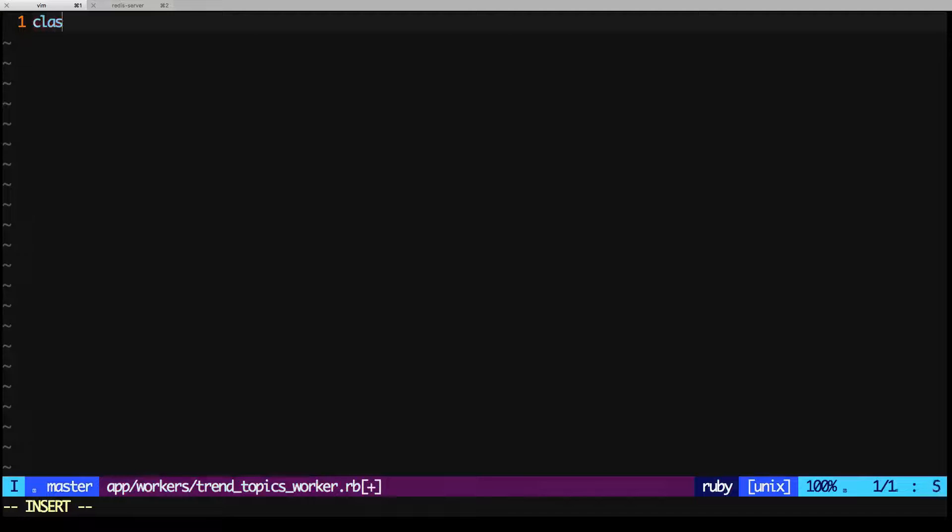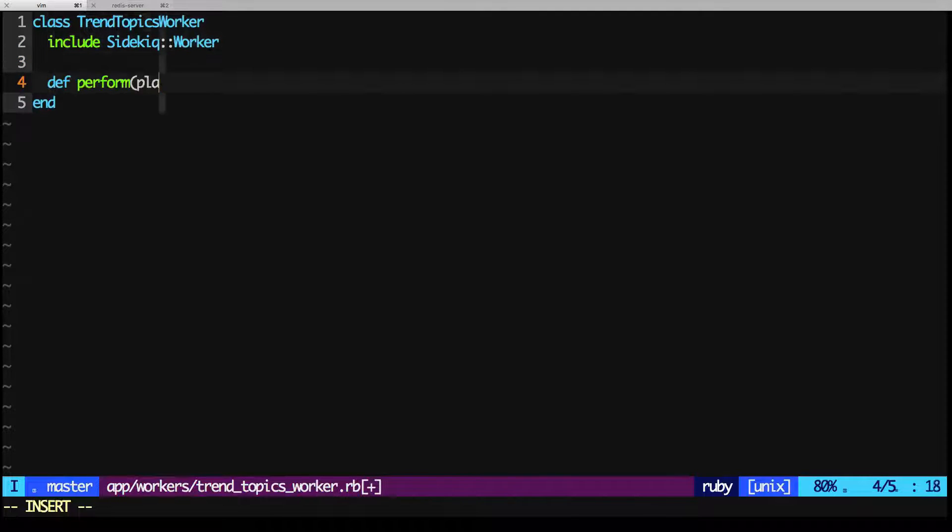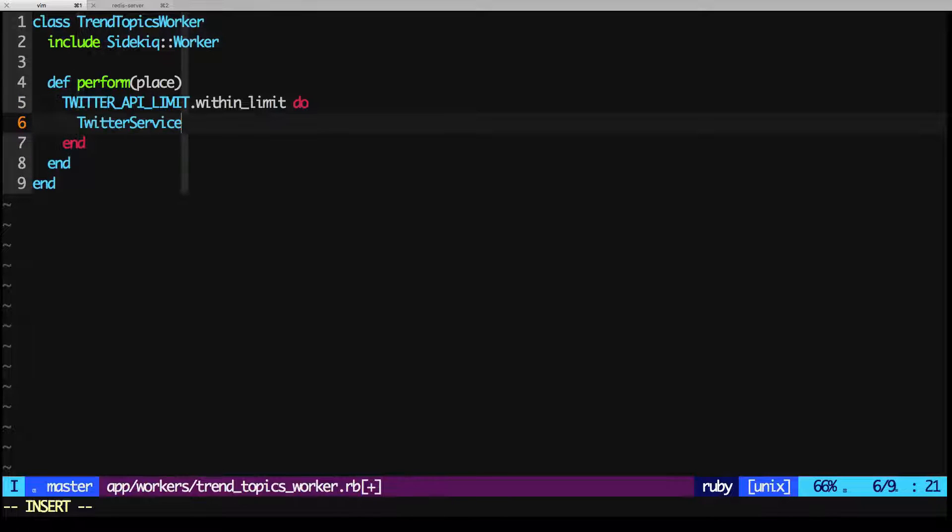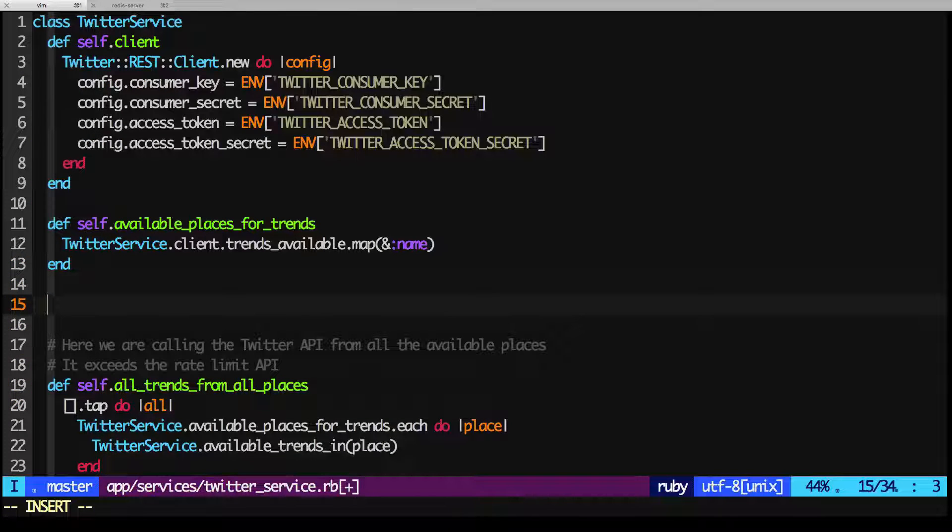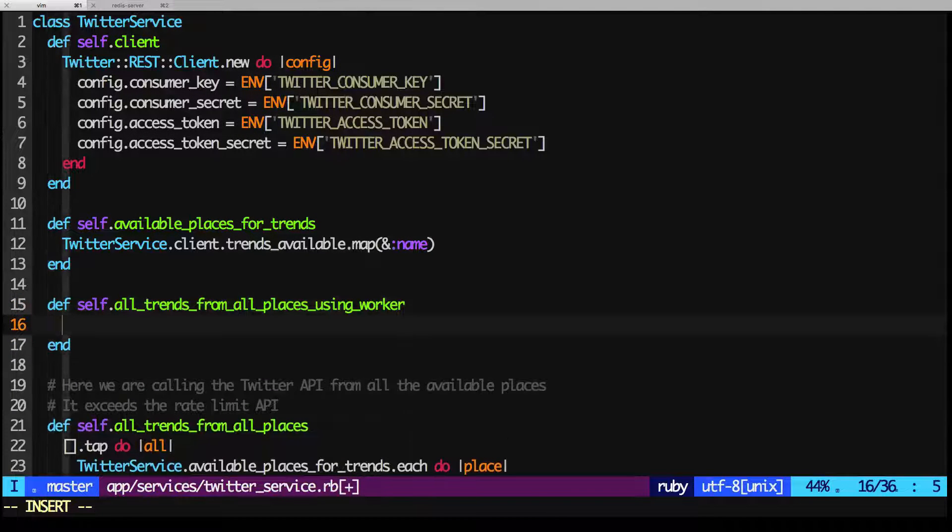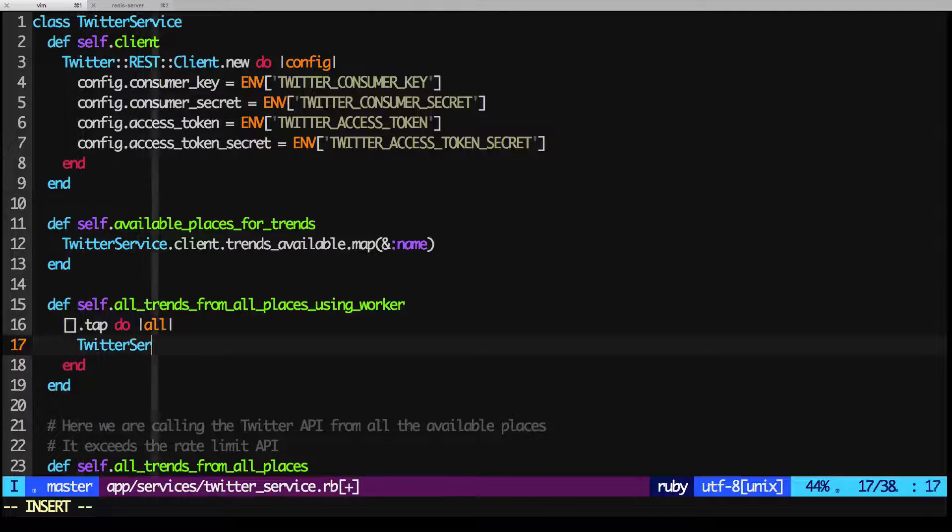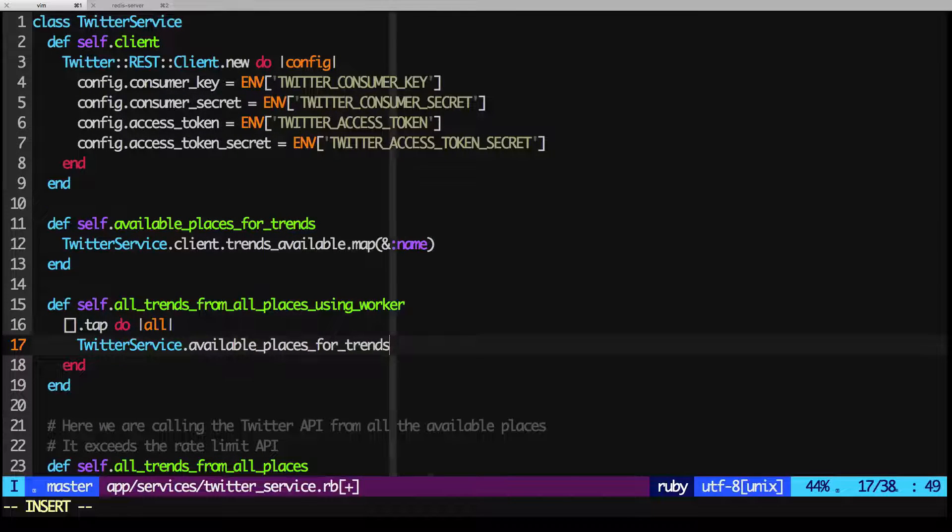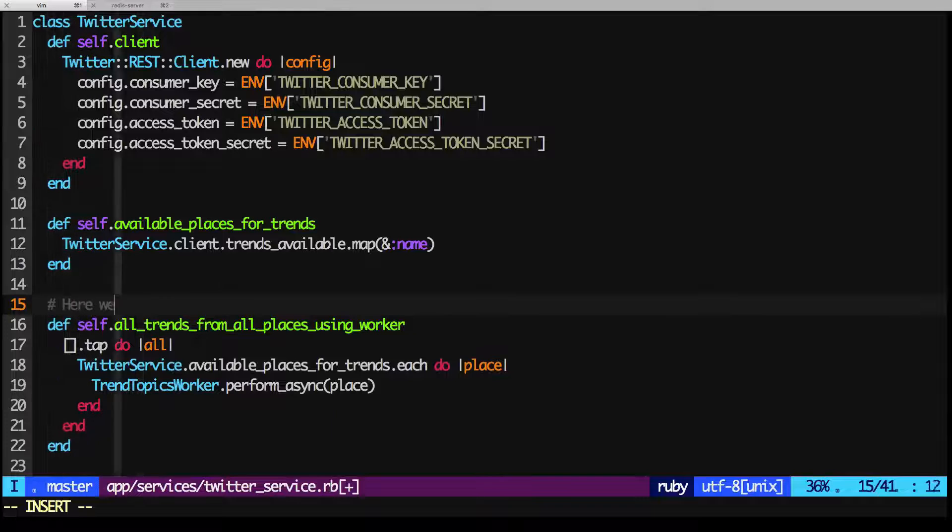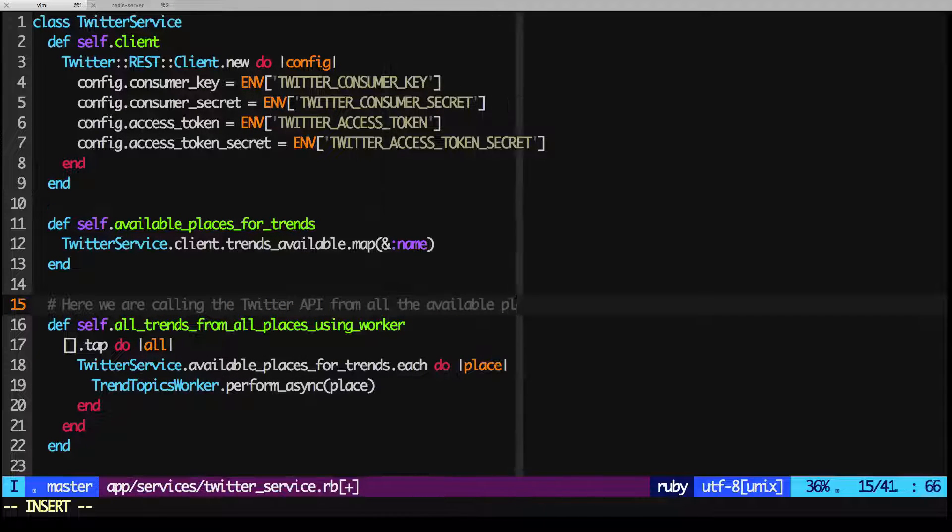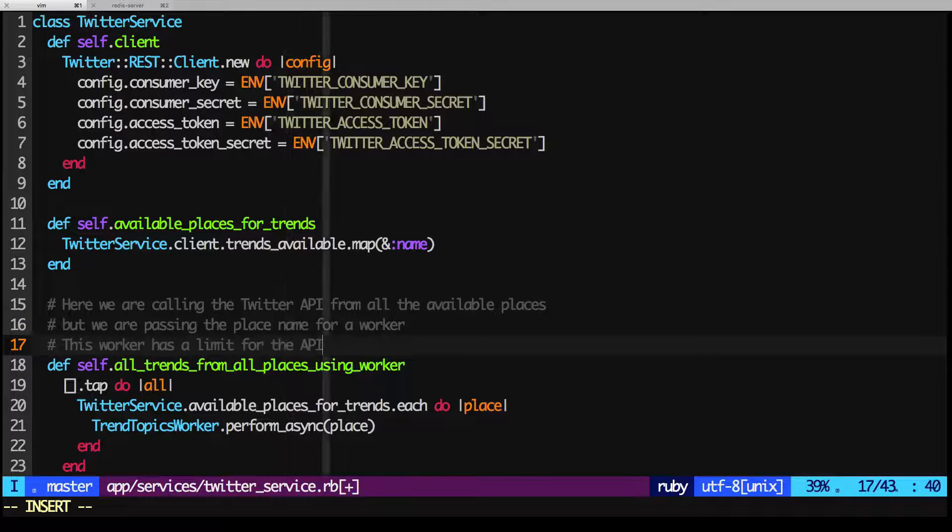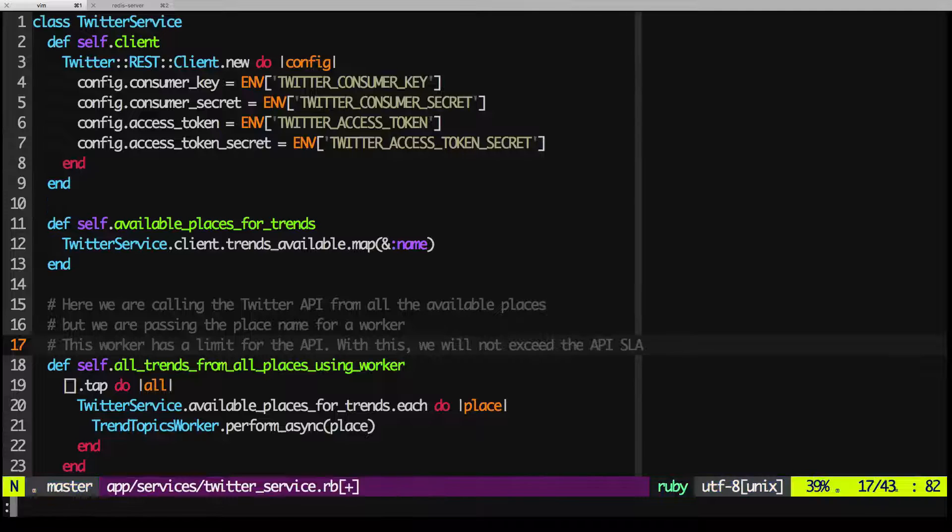Let's create our worker. And this worker will just use our rate limiter to check for available trends in a place that it's given. And then we'll make a method called All Trends from All Places Using Worker that just loops over all of the available places, and creates a new worker for each place. We keep iterating over all the available places, but now there's a difference. We're using the worker to handle the requests, and the worker is being limited by the rate limit of the Twitter API.